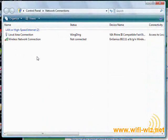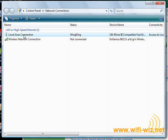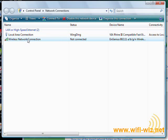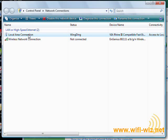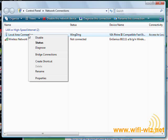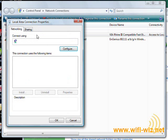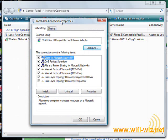This will pull up our local area connection and our wireless connection. We don't have a wireless connection right now. We're still trying to connect to our router with our local area connection. So we would simply right click here and go to properties just like we would in XP.